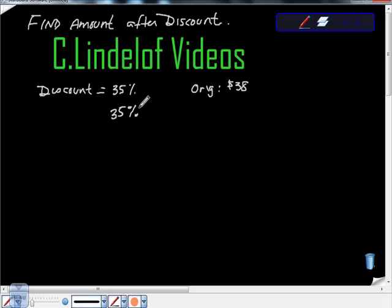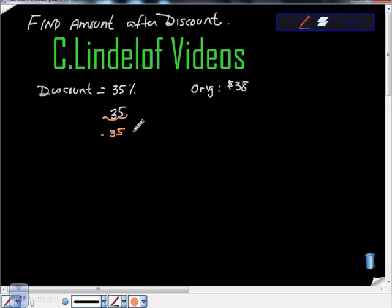—to remove the percentage sign, you must move your decimal place over two to the right. So it's 35 here, right? So one, two. So 0.35 is equal to 35%. So times your original price,